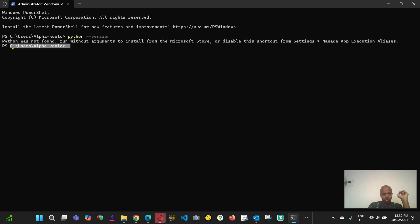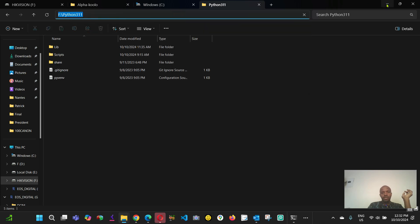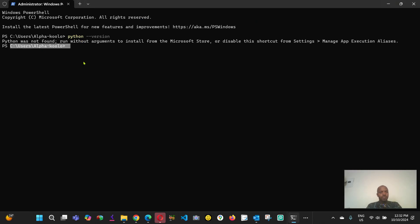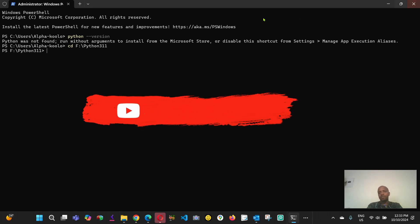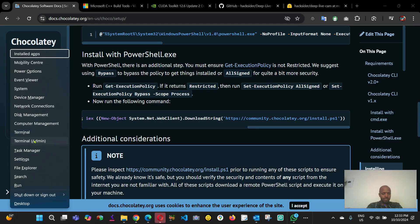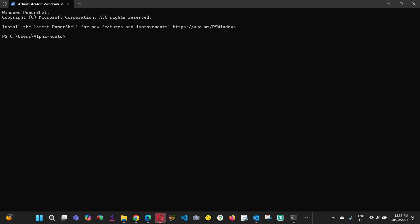In my case it chose this directory automatically. But let's say you want to change it — maybe you want to install on your external hard drive. You would copy the path, type 'cd' and paste it, then press Enter. Now whatever you install will go to that location. I'm going to install on my C drive, under my username.